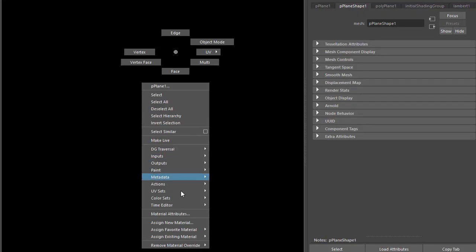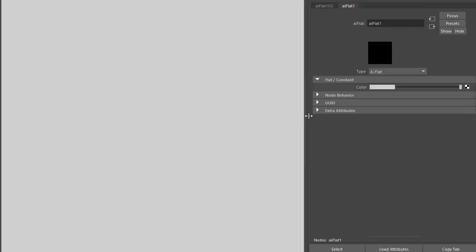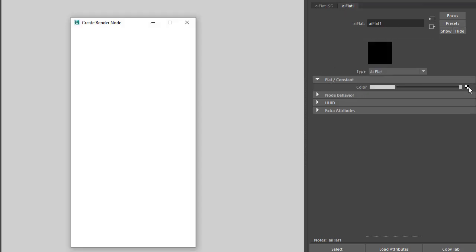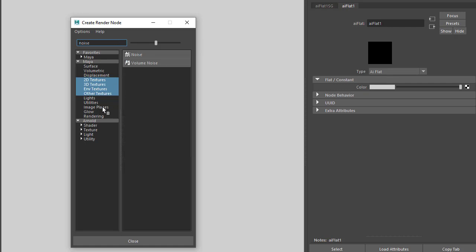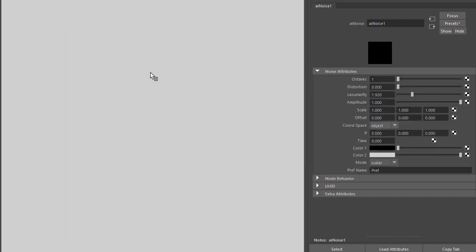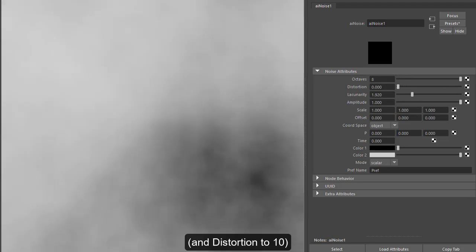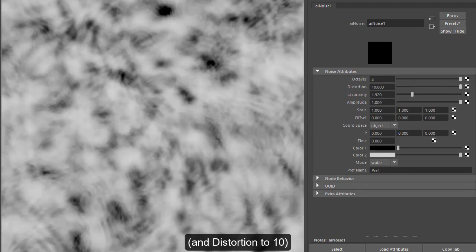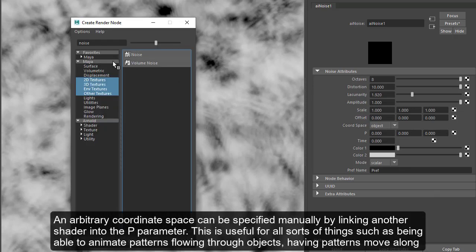I'm just going to assign a new flat surface shader so we don't have to worry about any lighting, and I'm going to connect an Arnold noise shader here and then increase the octaves. And what we could do is we can add another shader here, so I'm going to add a cell noise shader.